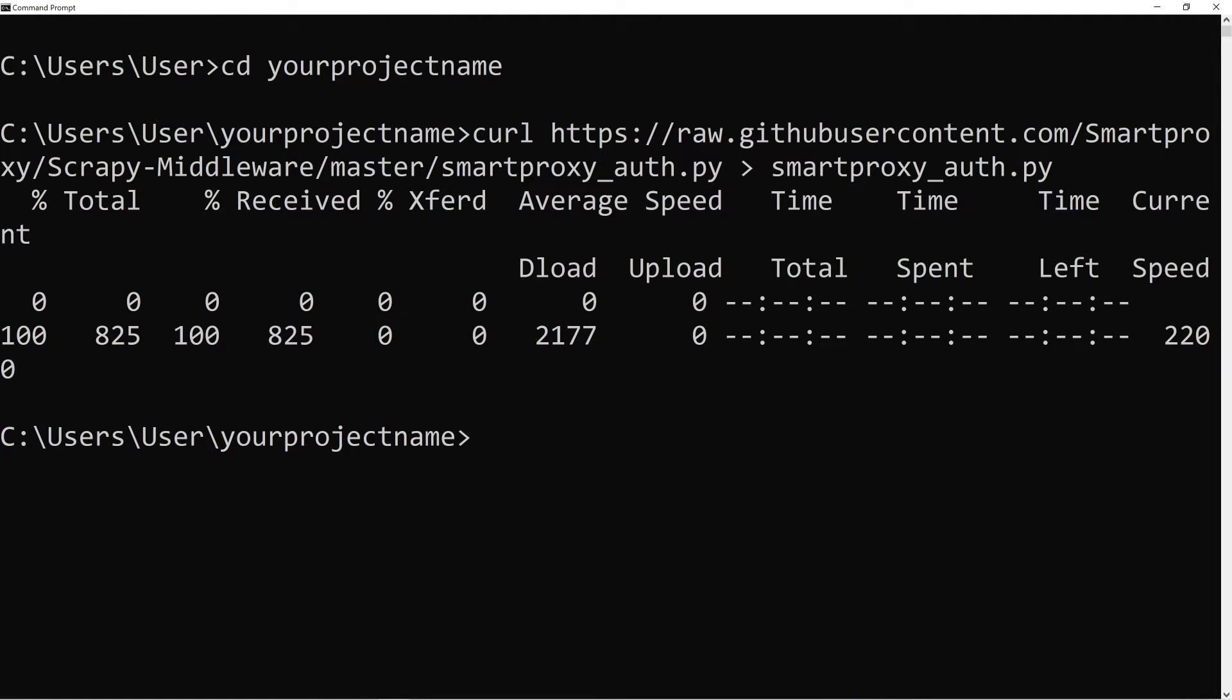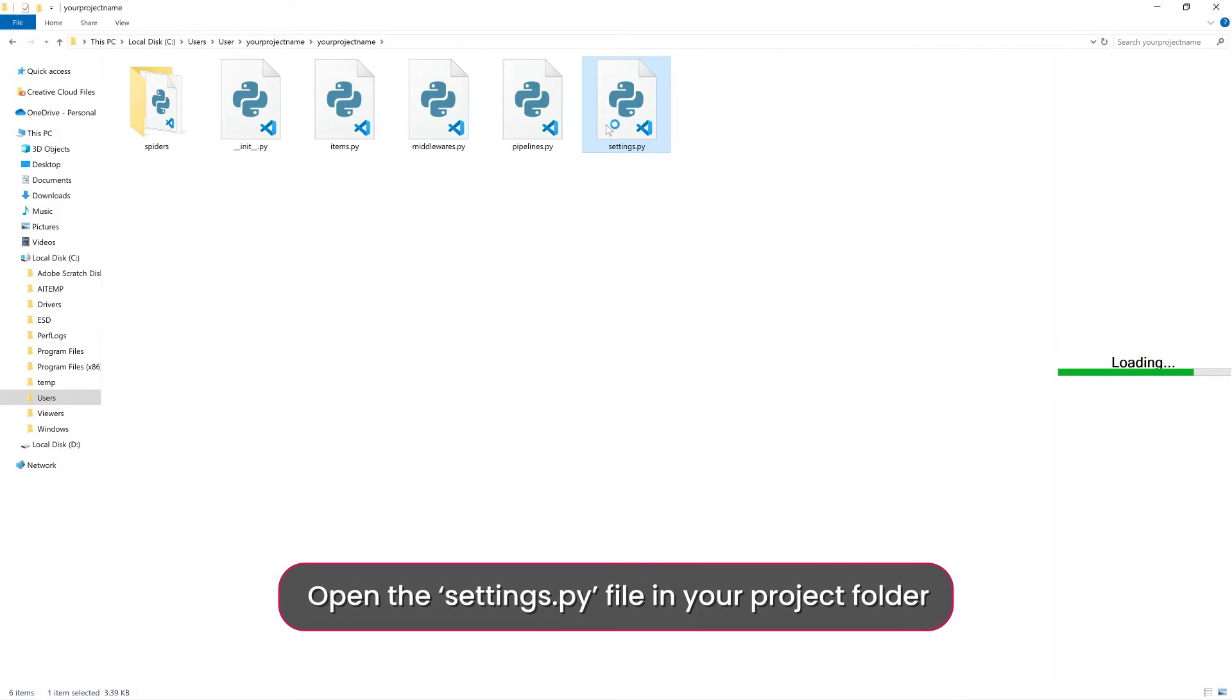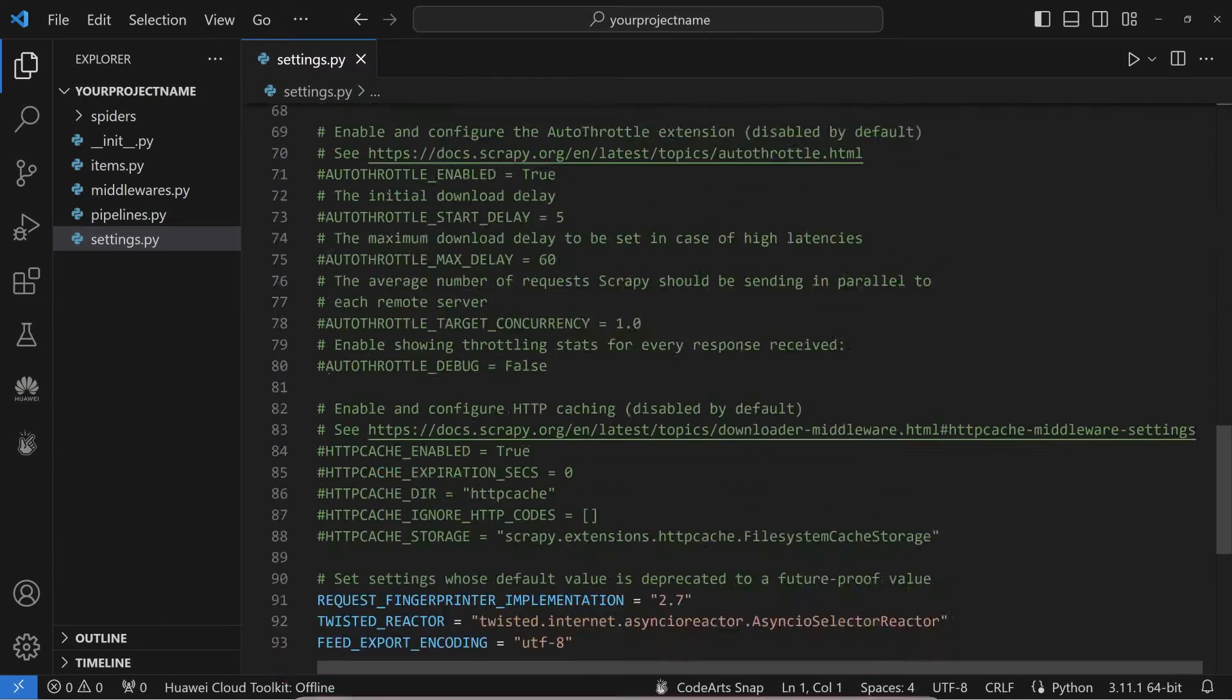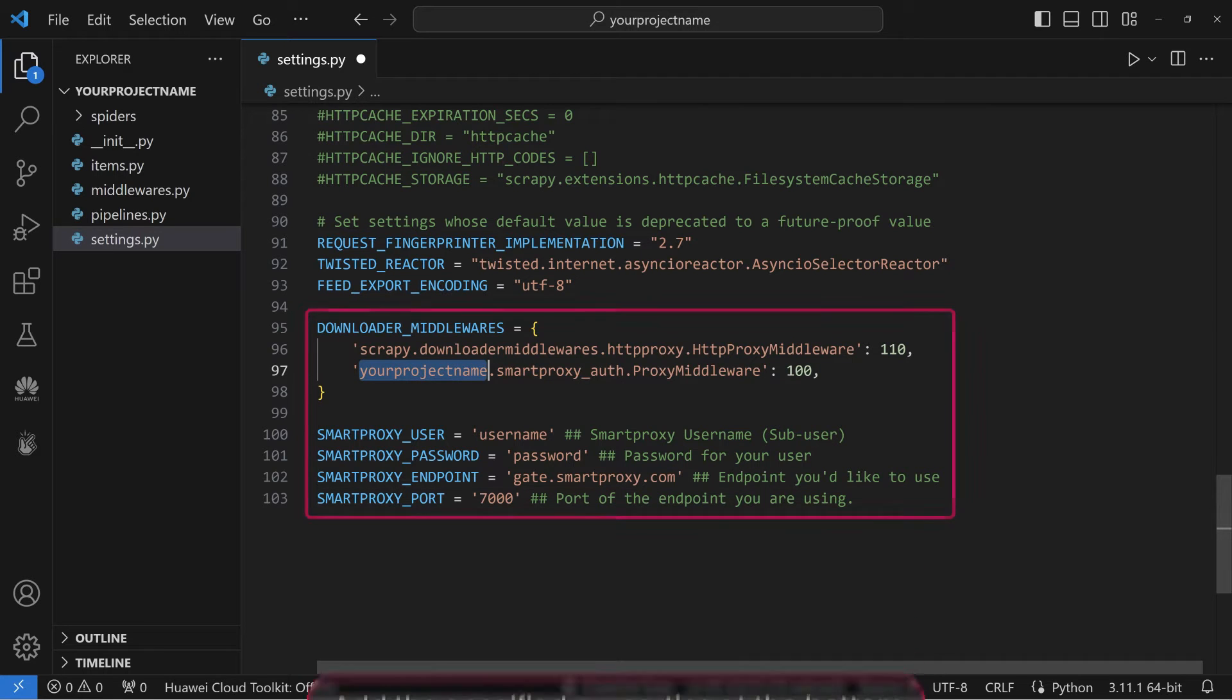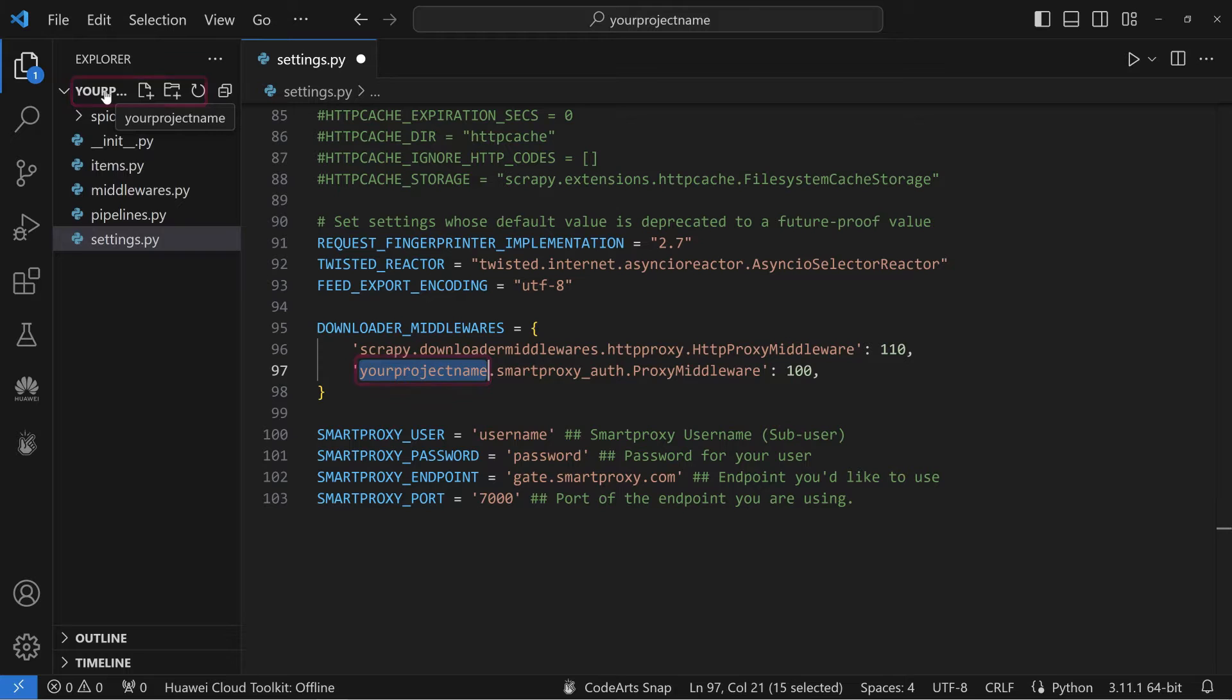After downloading the middleware, it's time to configure it. Open the Settings.py file in your project folder and add the specified properties at the bottom. In Downloader Middlewares, match your project name to your project and adjust if necessary.